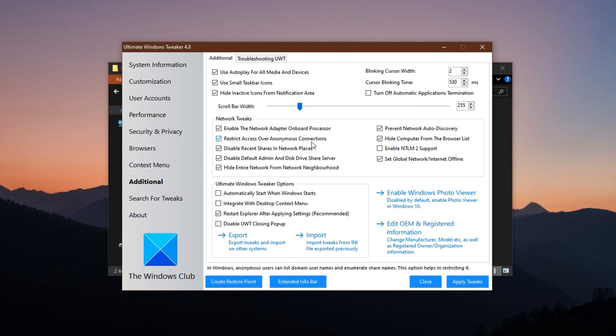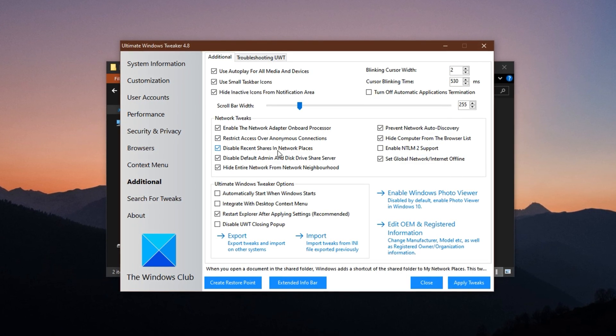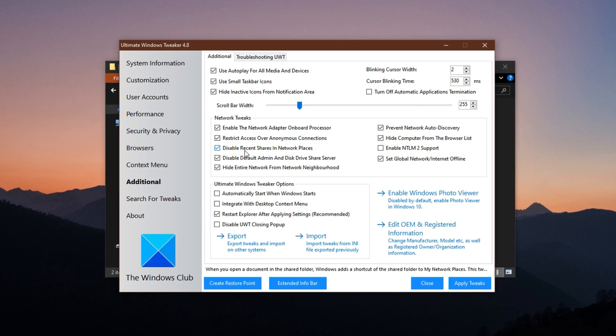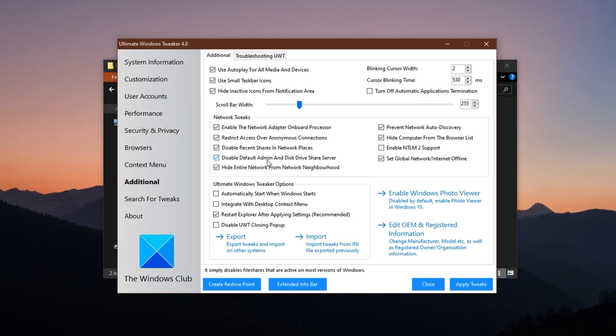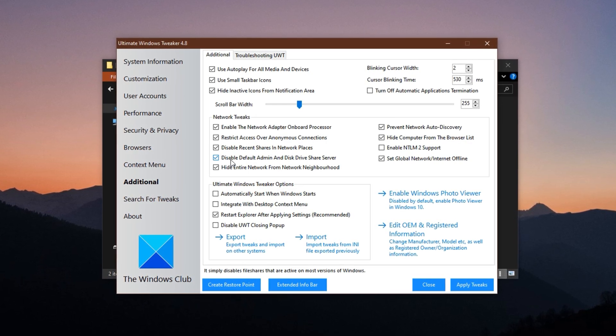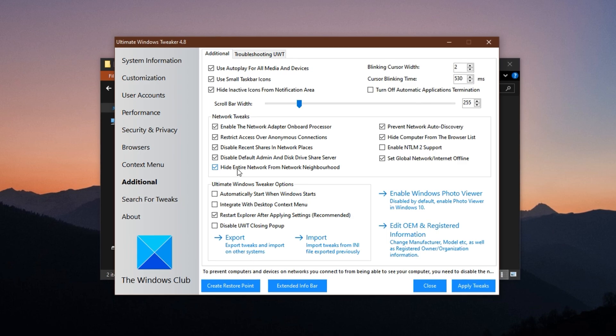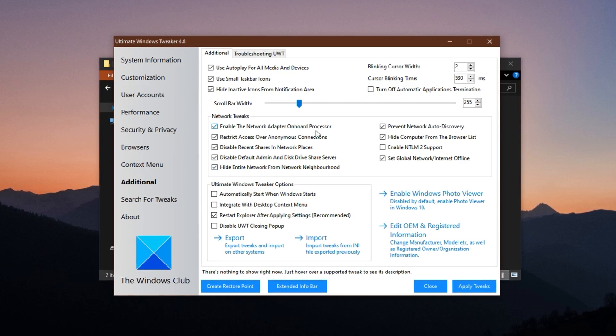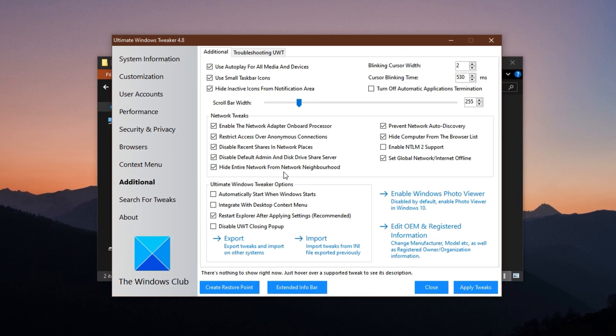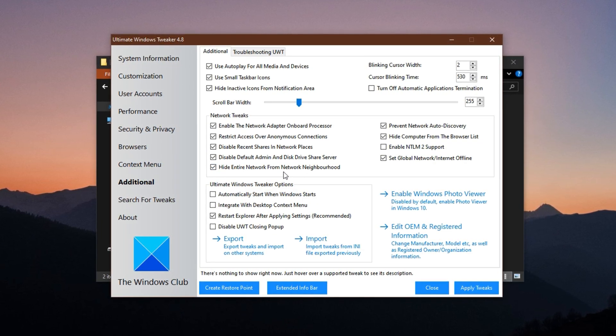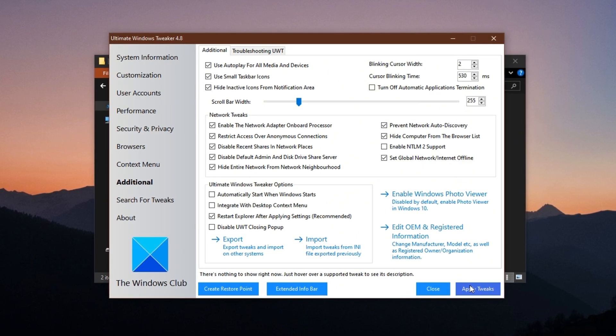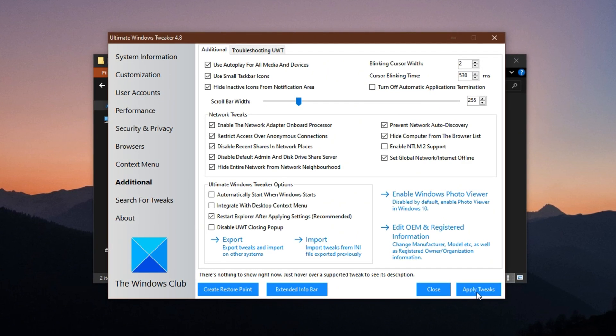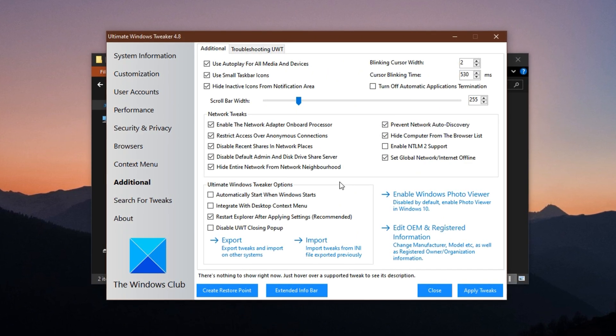Limiting access to anonymous logins, disabling unnecessary features like recent shares and default admin shares, hiding your PC from network discovery for improved privacy and fewer background interruptions. Click Apply Tweaks and allow the program to prompt a system restart.